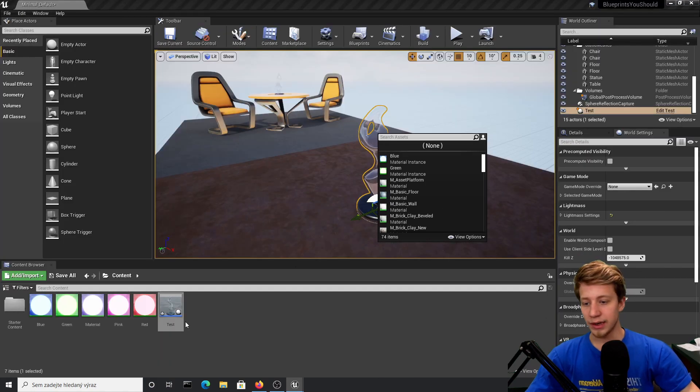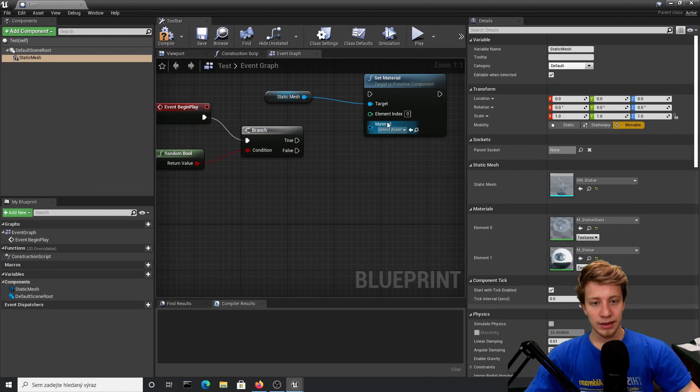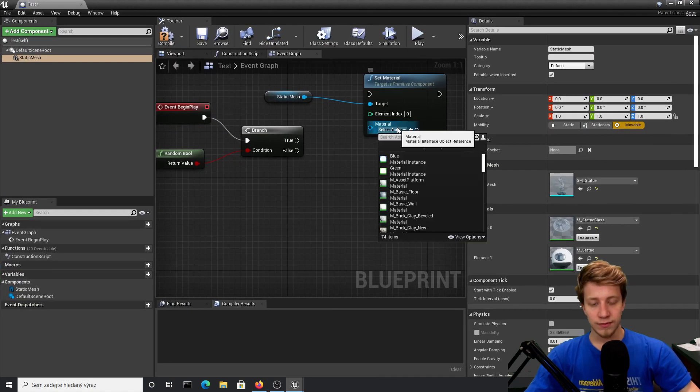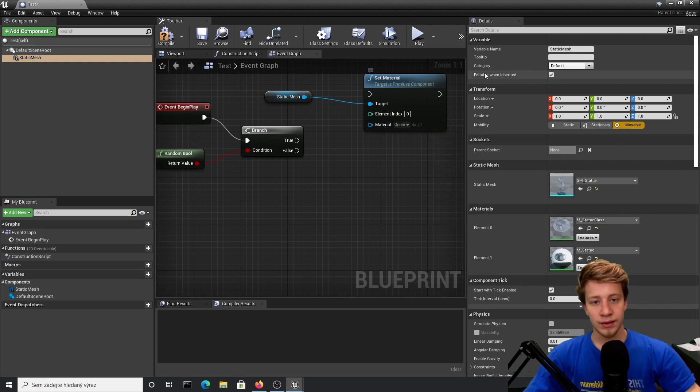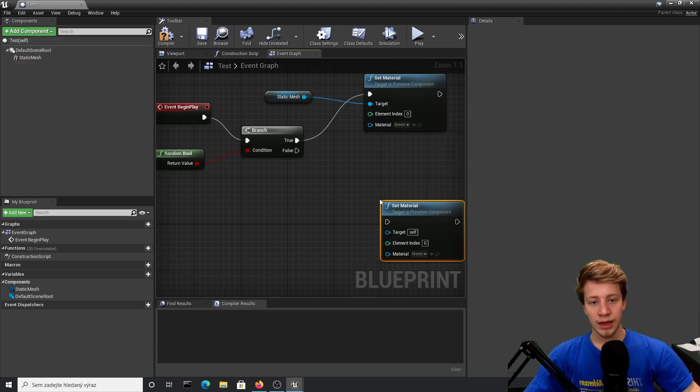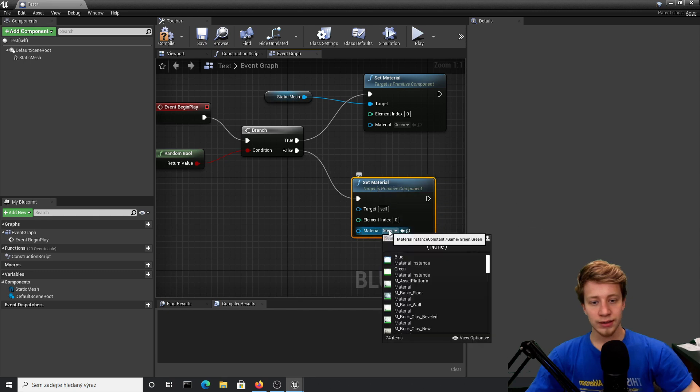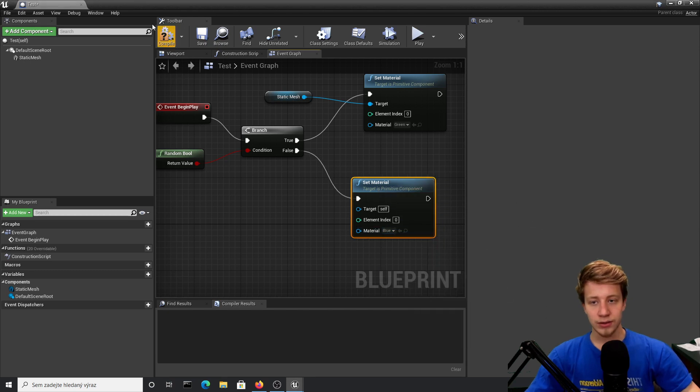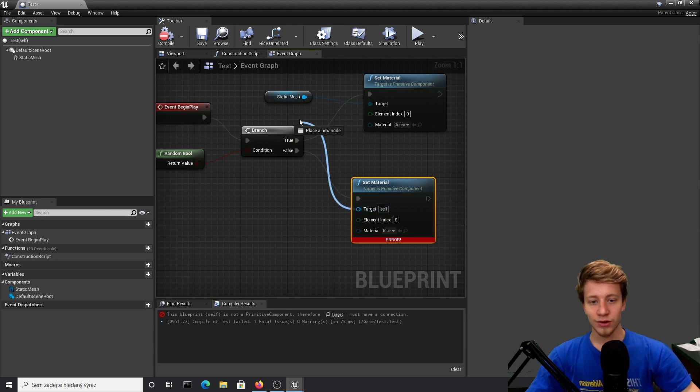I want to change it to some of these materials I have prepared. Let's say I want to switch it between green on true, and duplicate it on false—let's set it to blue. Of course, you need to connect your target.